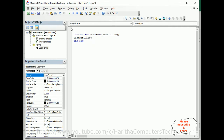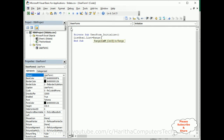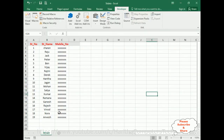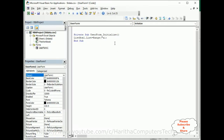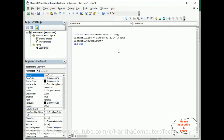First I want to display all the records in the list box. So: ListBox1.List = Range("A1:C21").Value. Then I want to display the columns as well, so: ListBox1.ColumnCount = 3. In our Excel sheet we have three columns — A, B, C. If you don't add this, it will display only one column — the student number.